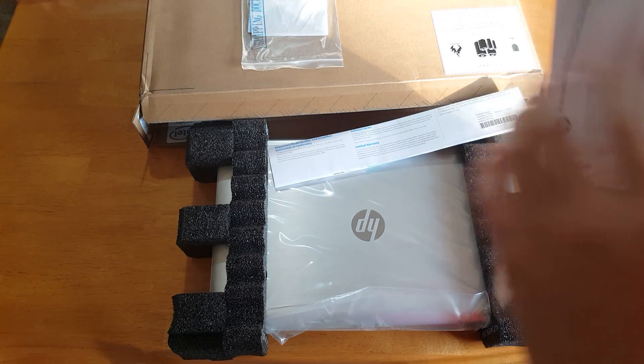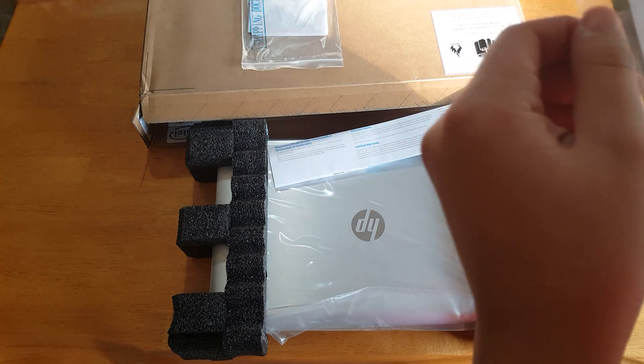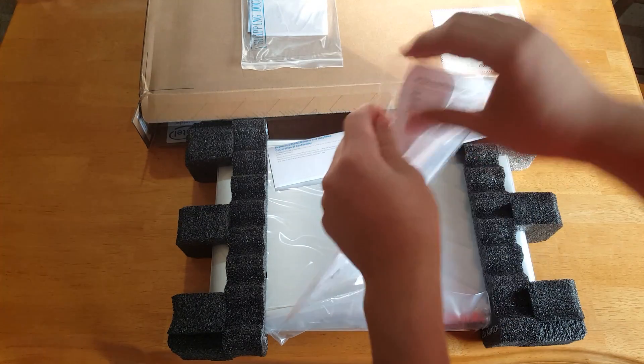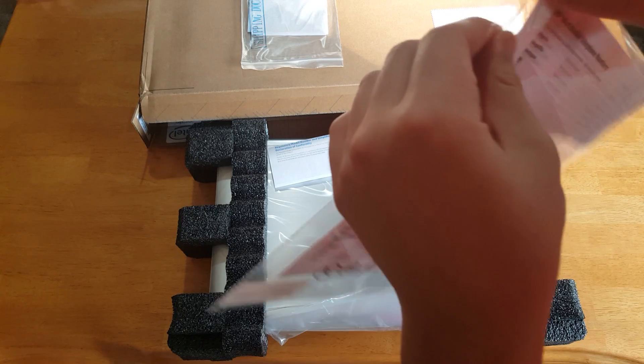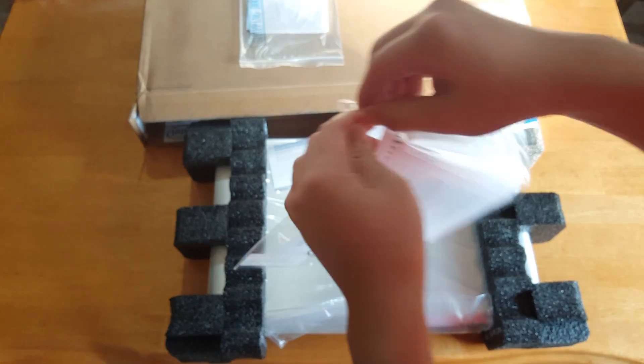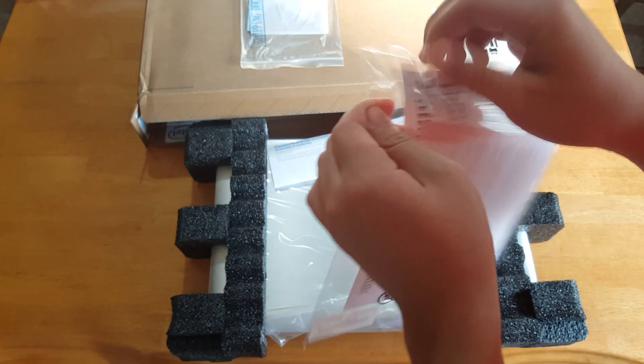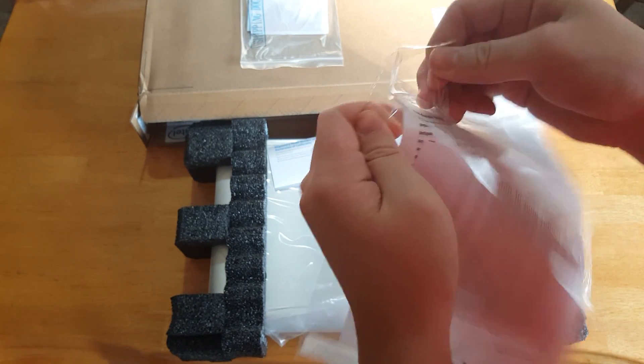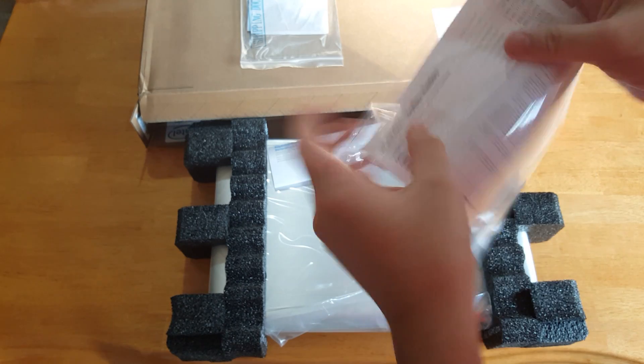And this looks to be the warranty, warranty information. So since this is an unboxing, let's check it out, shall we?